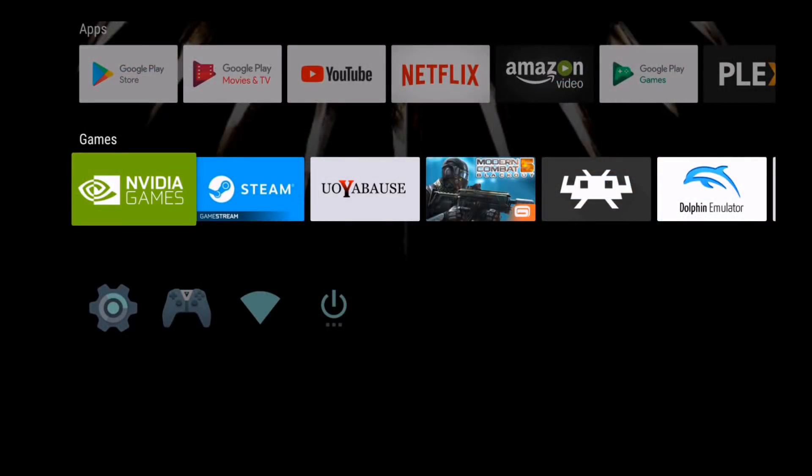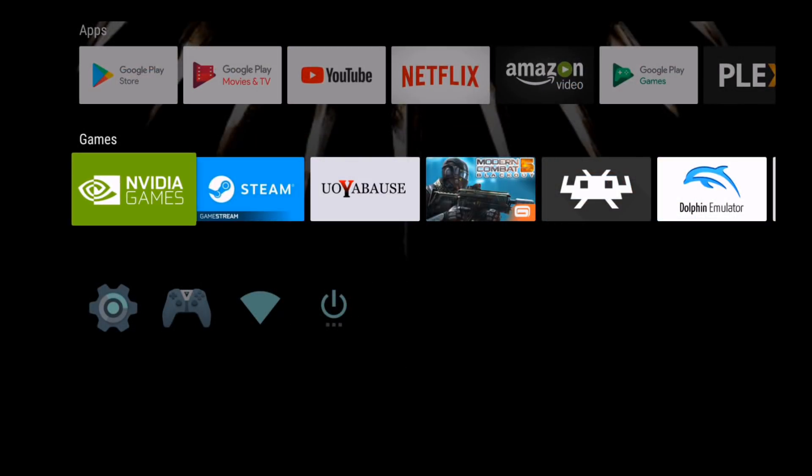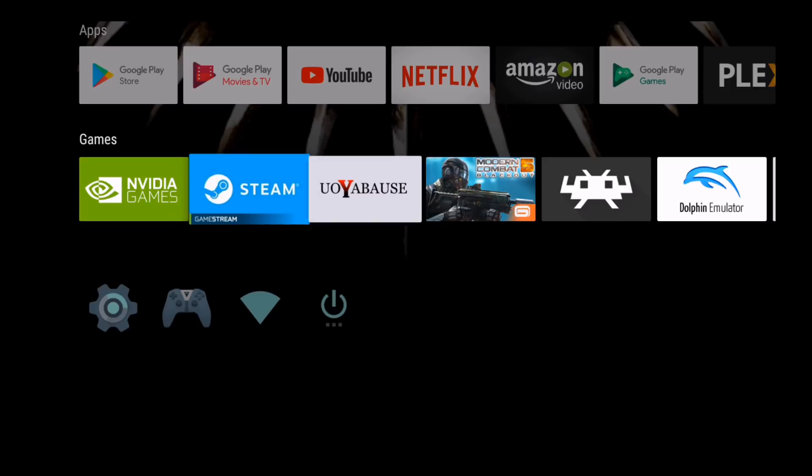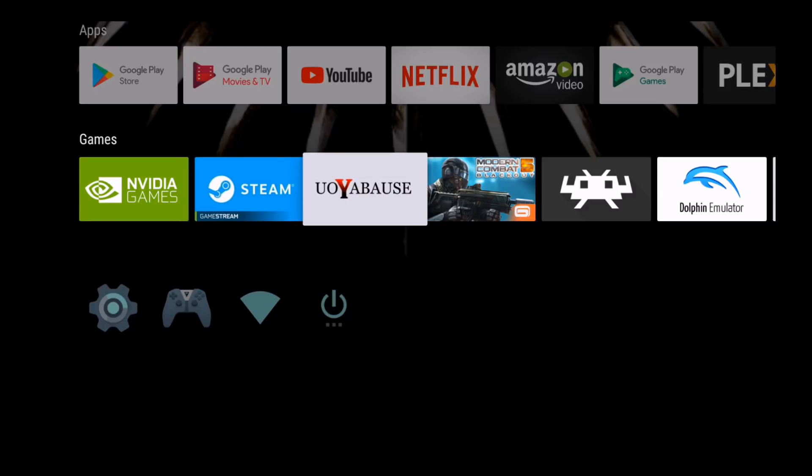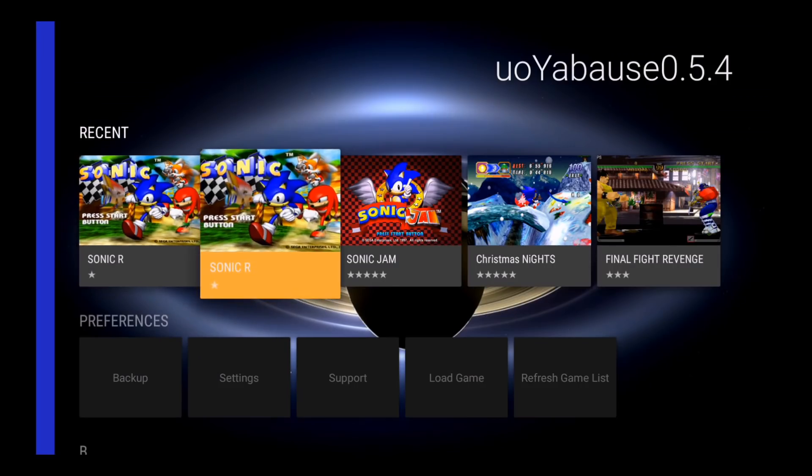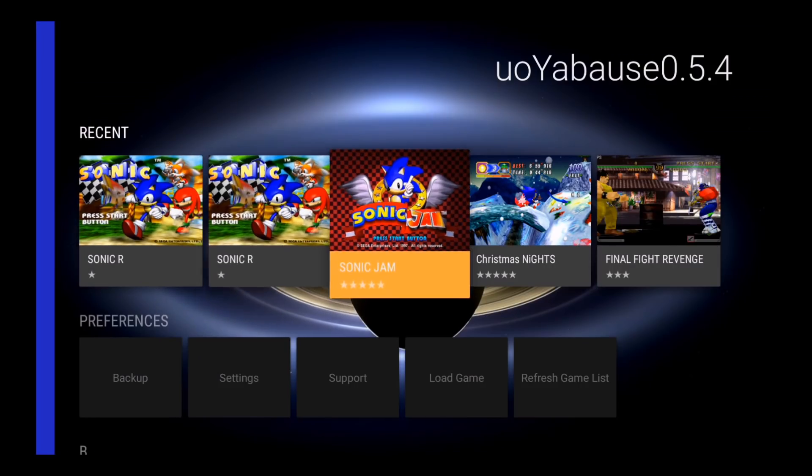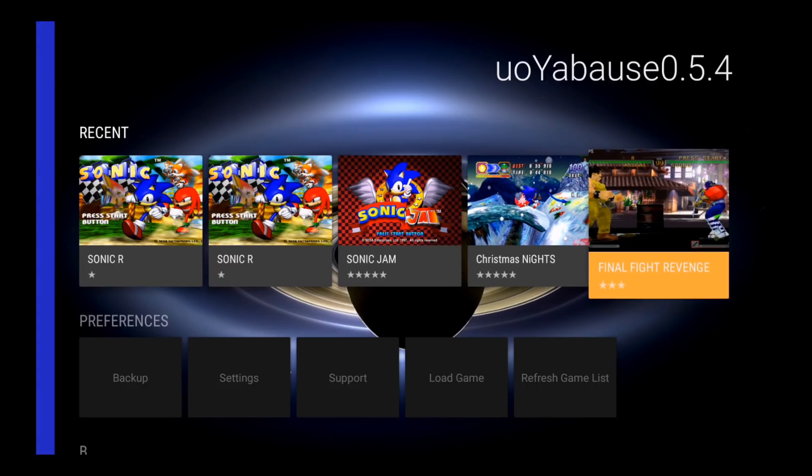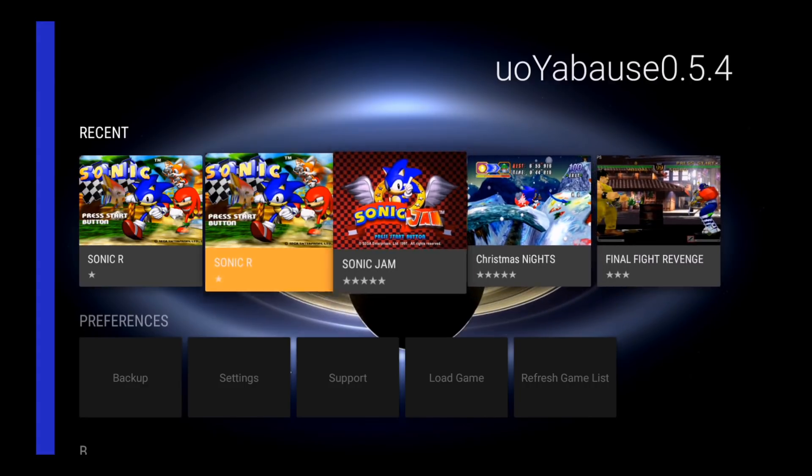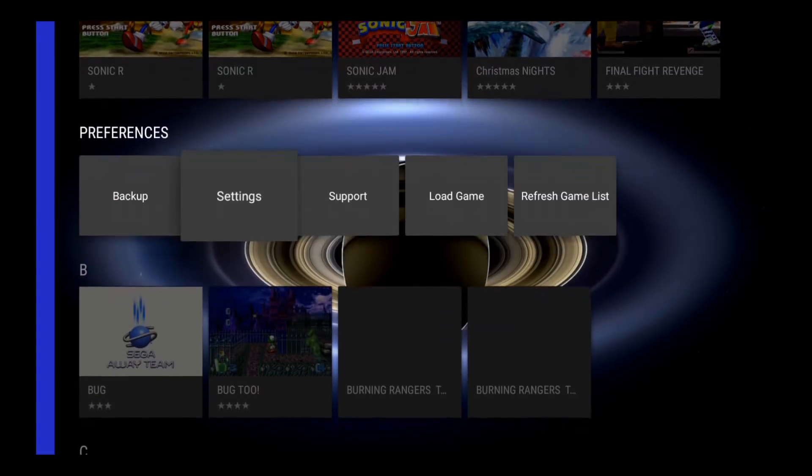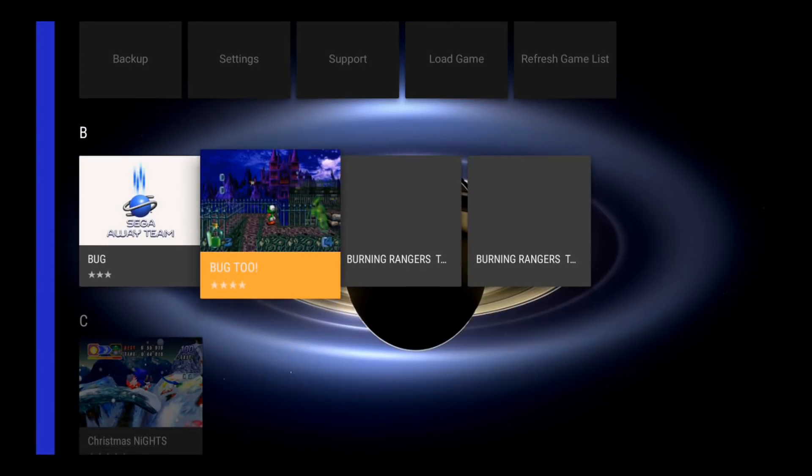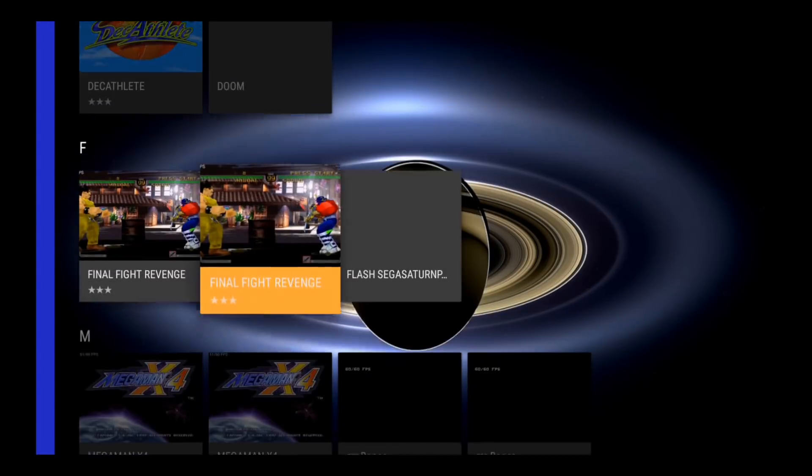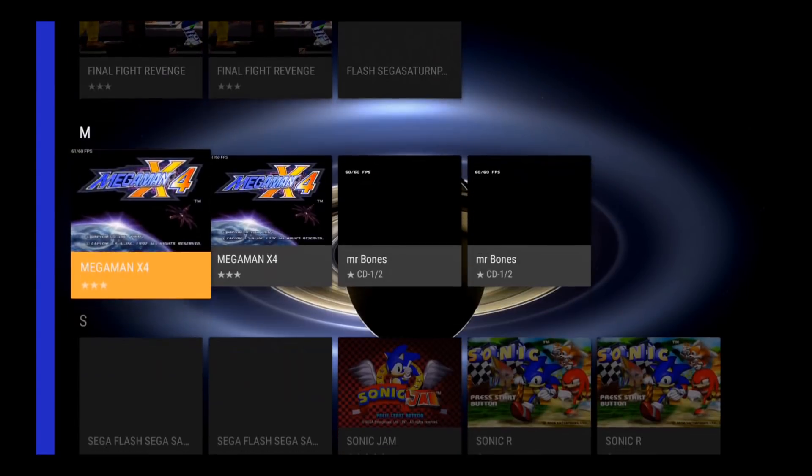So the emulator we're going to install today is called UO Yabos and there's a very good chance I'm pronouncing that wrong. This used to be available on Google Play, but it's no longer available. So I'm going to show you how to sideload this and get it up and running. There is another Sega Saturn emulator on Google Play available for download called Yabos Shinshiro, but it doesn't have that Sega Saturn BIOS and has a few less options, so I prefer using UO Yabos instead.